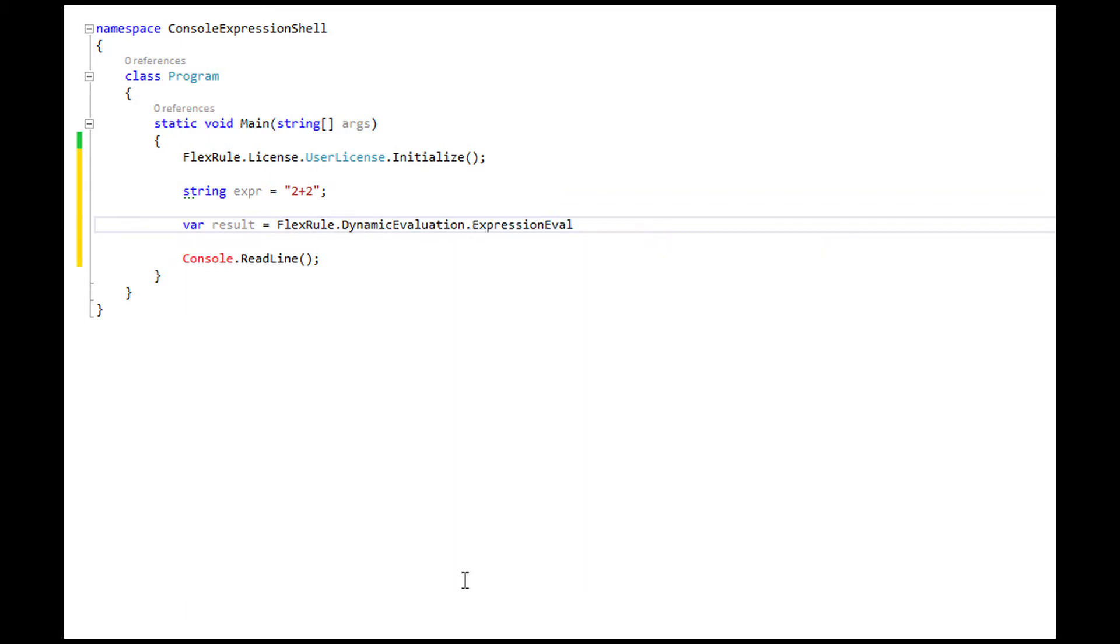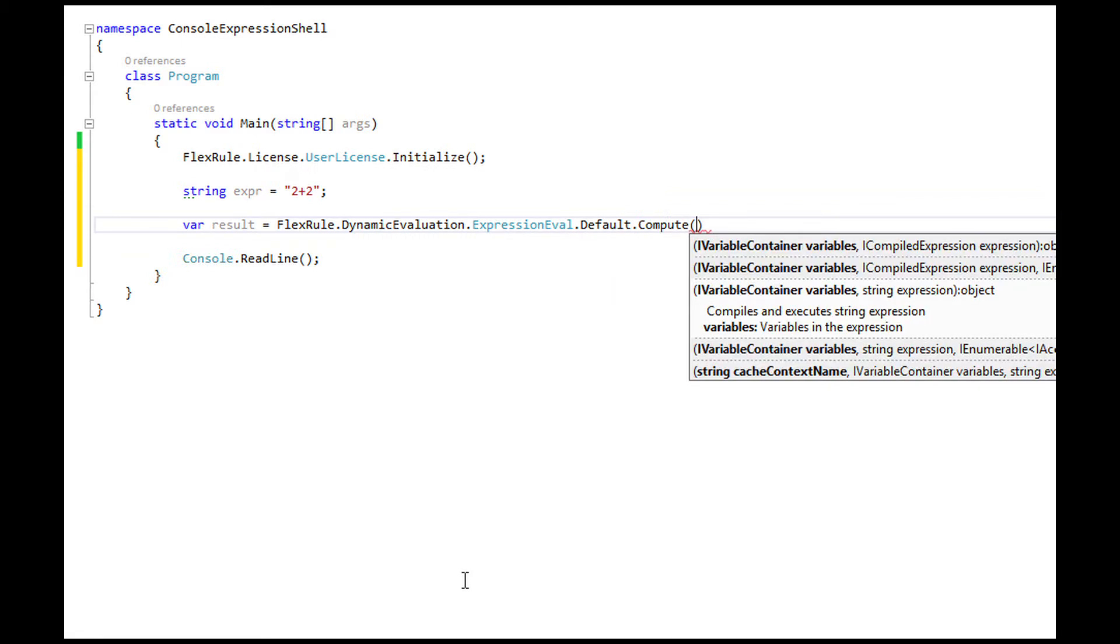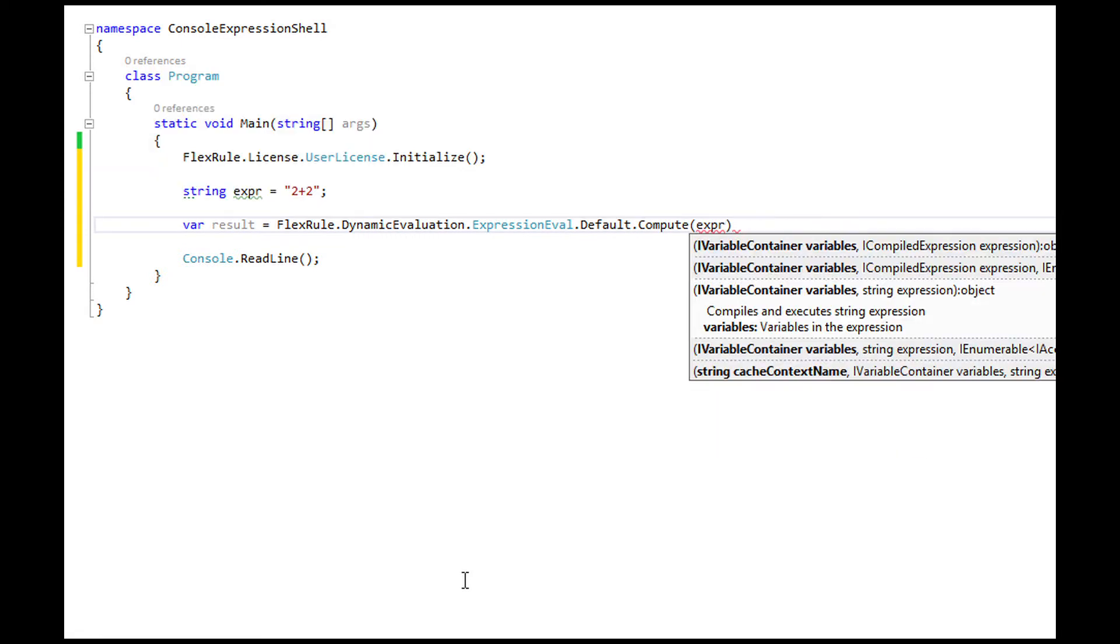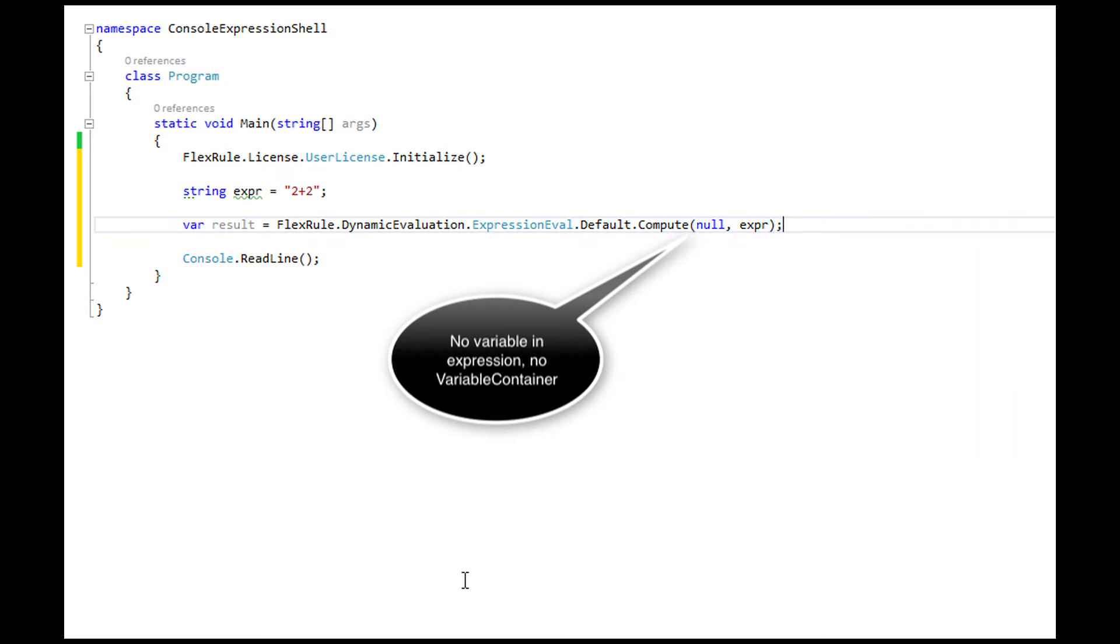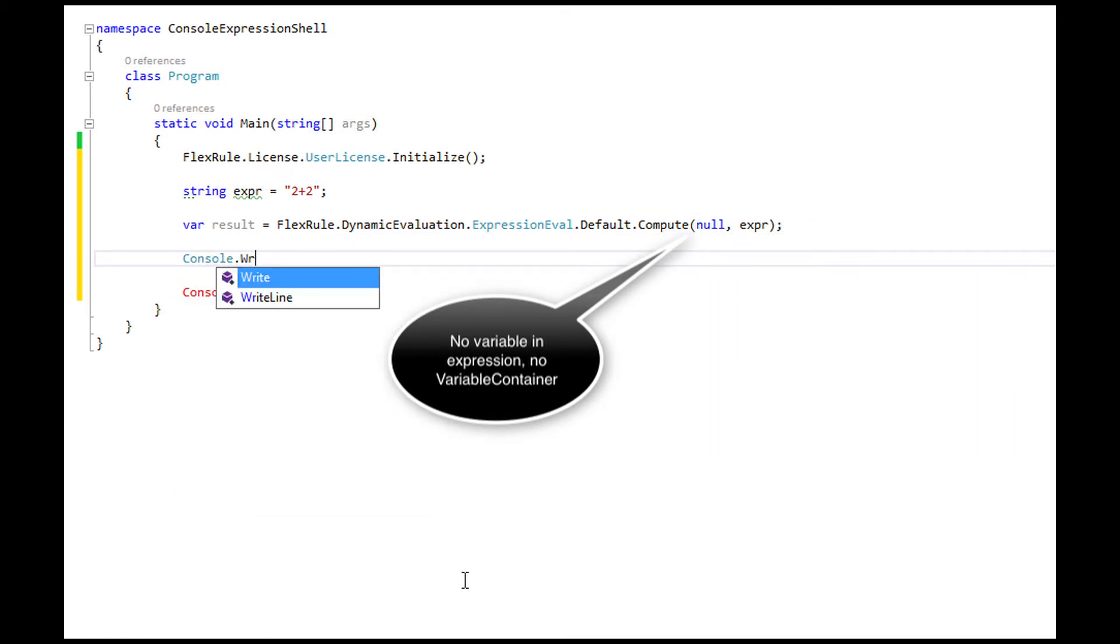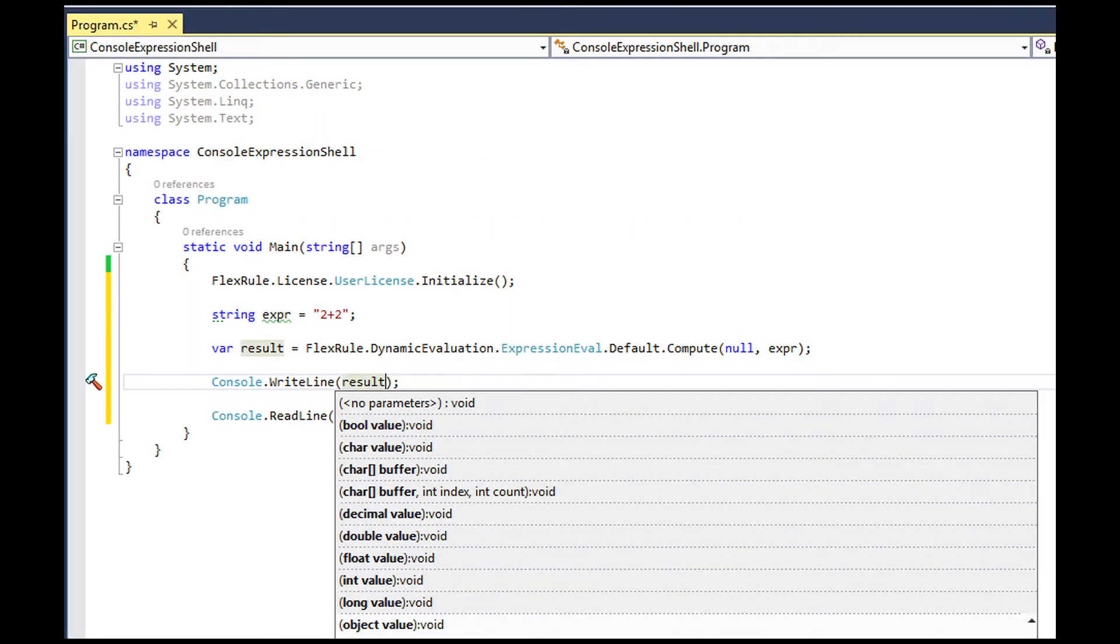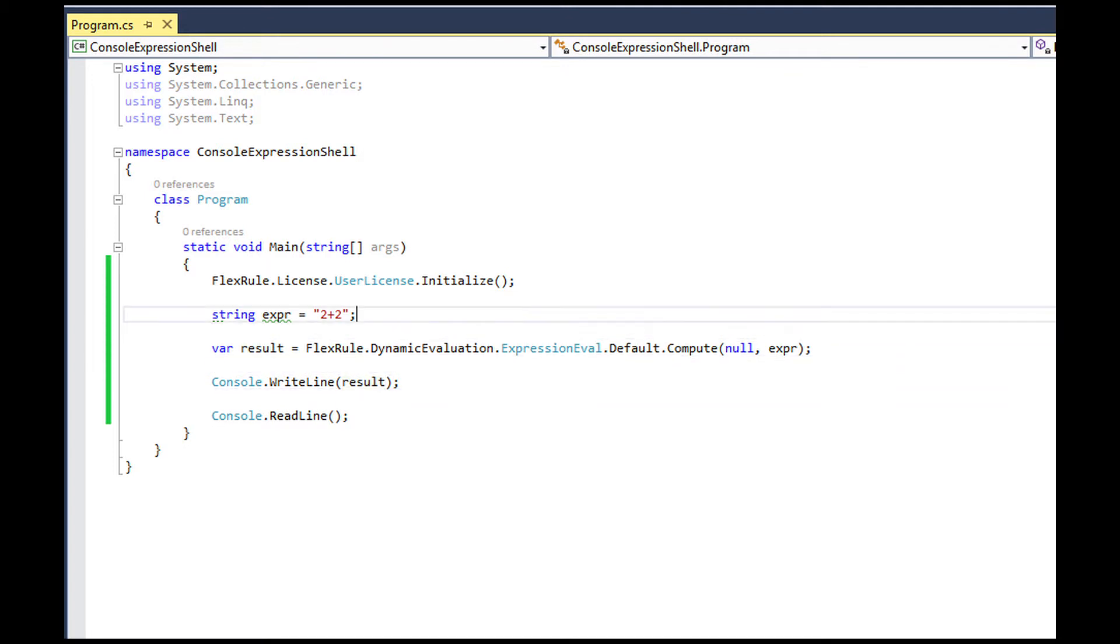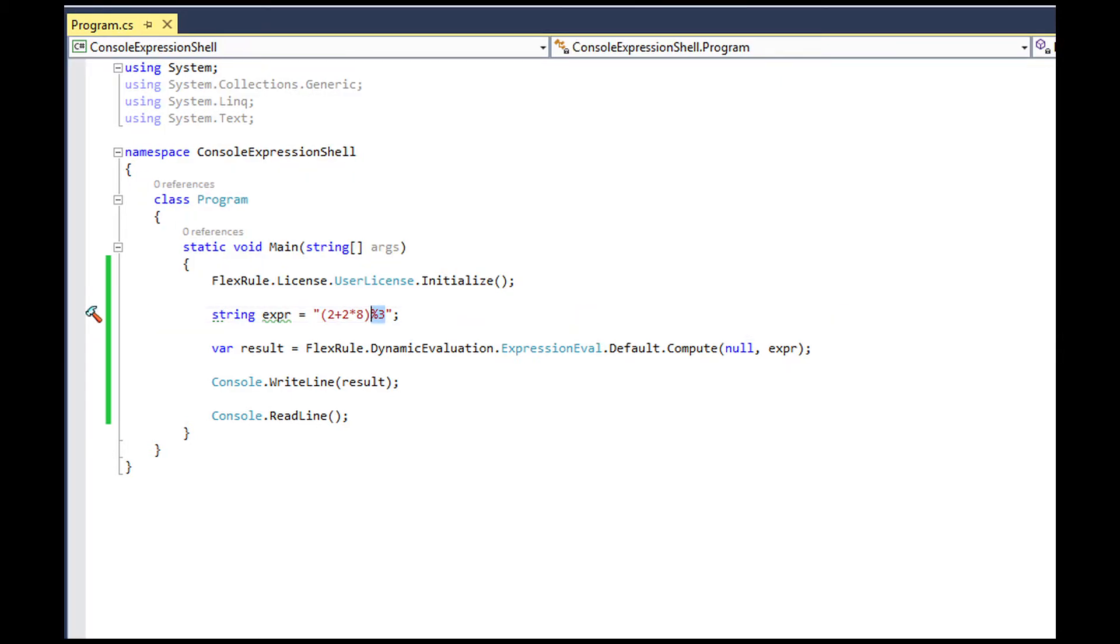This dynamic evaluation engine will be able to evaluate complex expressions containing variables, method calls, properties, field access, and all those combinations we just introduced in this session.